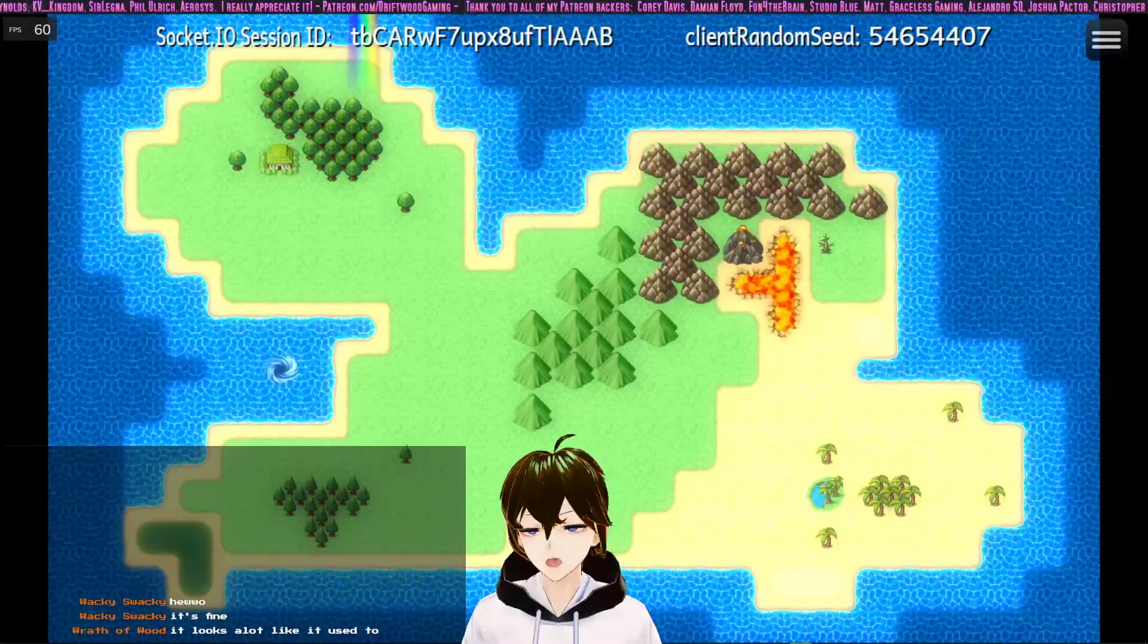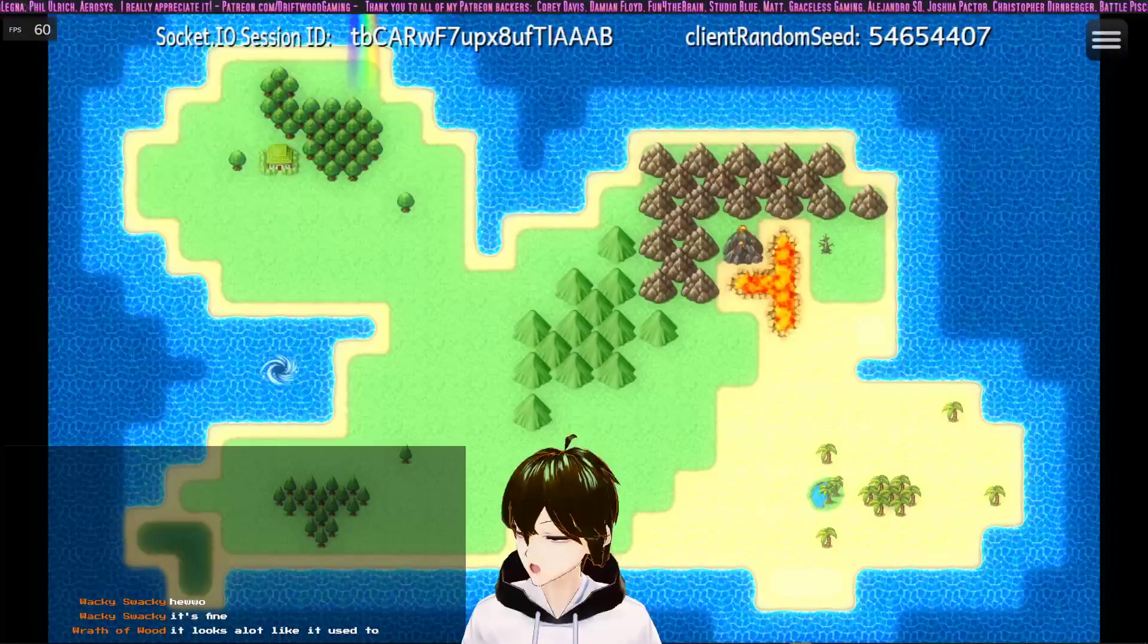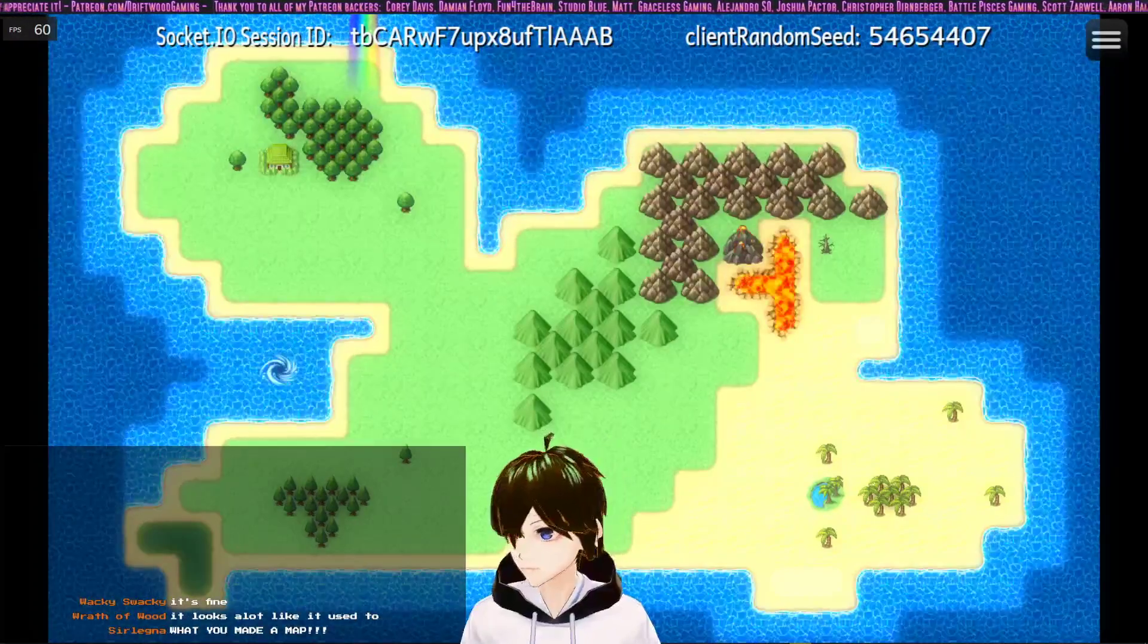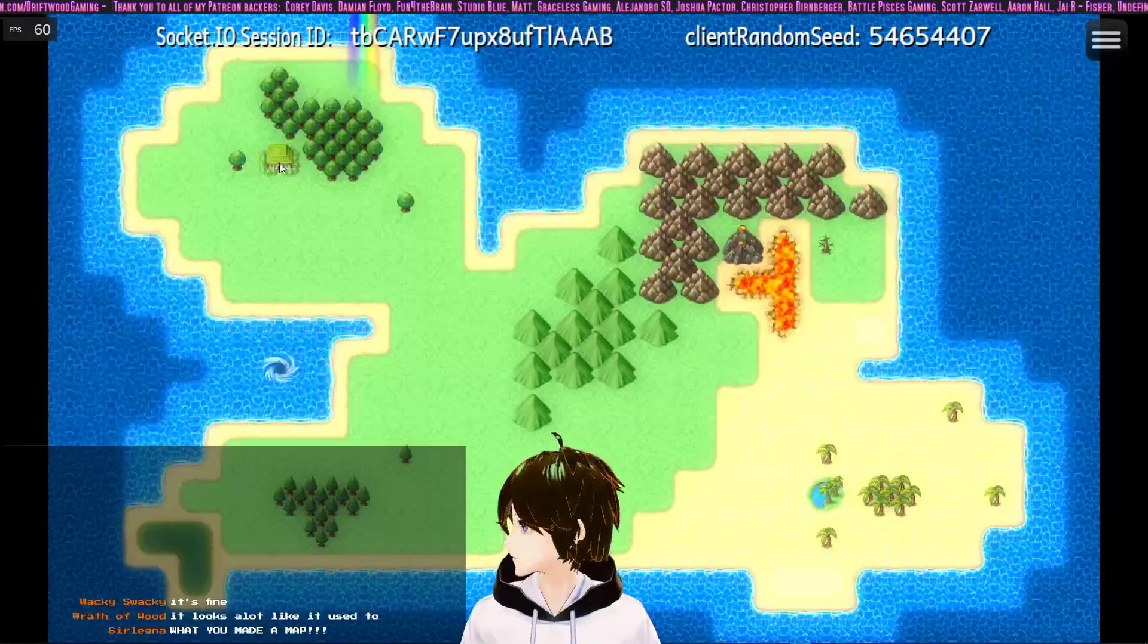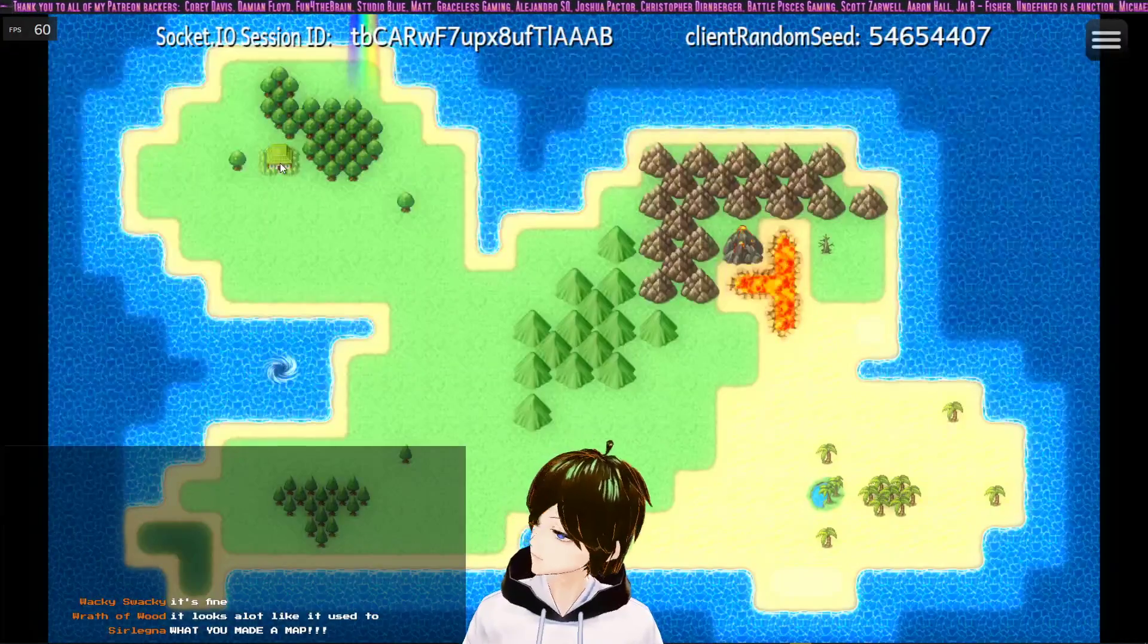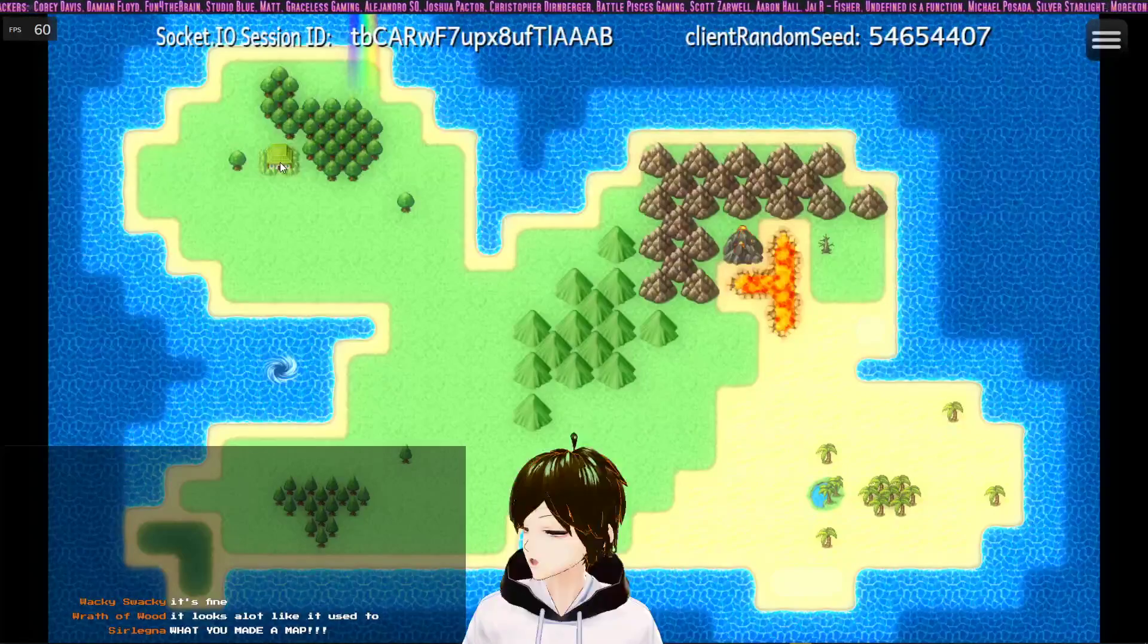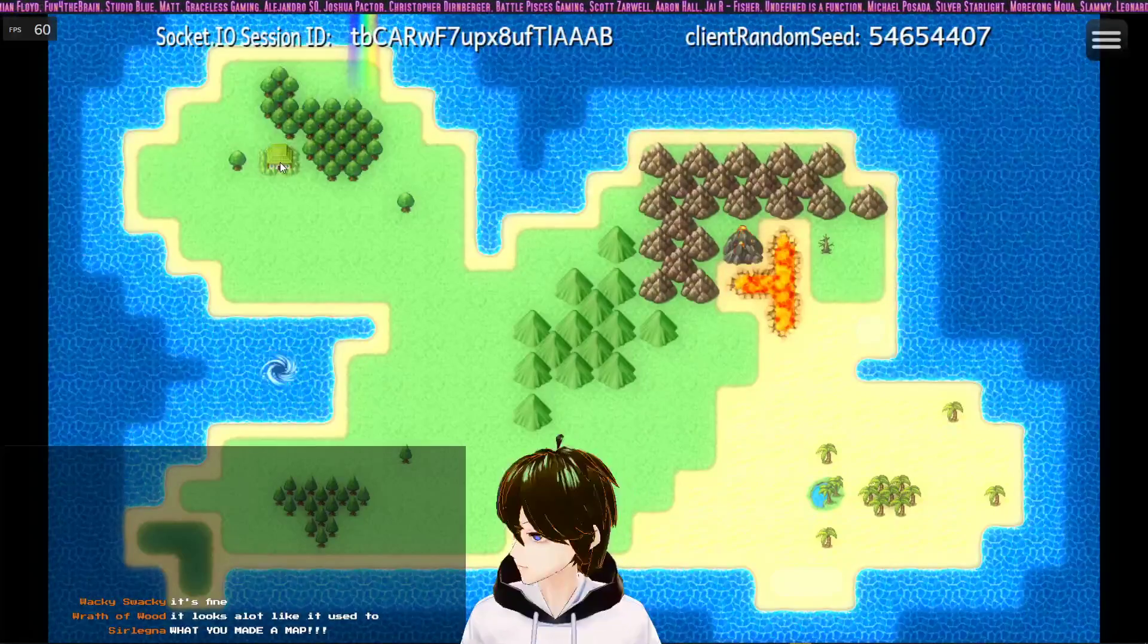How's it going everybody, I'm Drifty from Driftwood Gaming and this is a very quick tips and tricks video for RPG Maker MZ. This will only work in MZ for this particular thing, but there's other ways to do it in MV if you're very persistent on making it work.